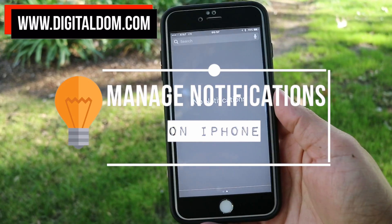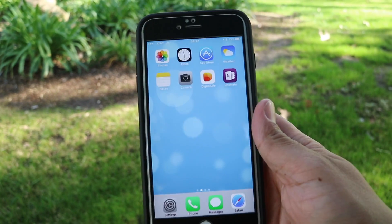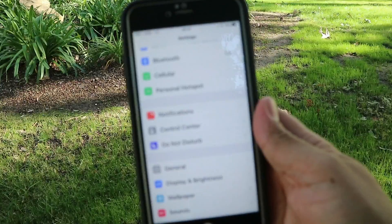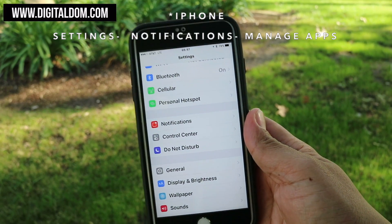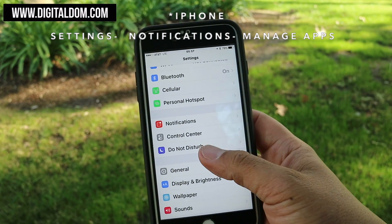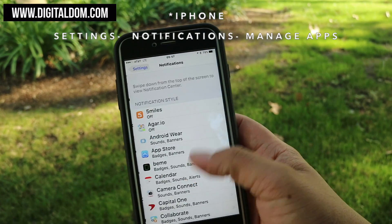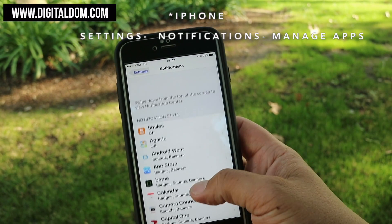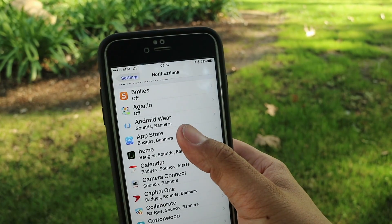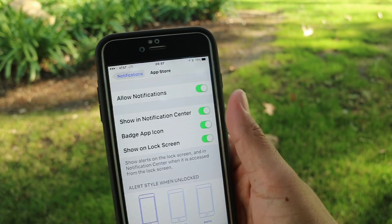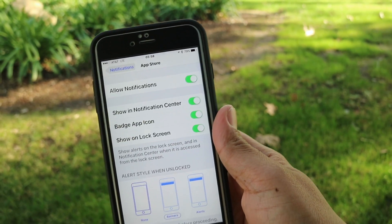Managing notifications on the iPhone is really easy. First step you would do is go to Settings. Once you go to Settings, towards the top you'll see something that says Notifications. Go ahead and click on Notifications. Once you click on Notifications it'll show the list of apps. You just go ahead and select the app that you'd like to work on.